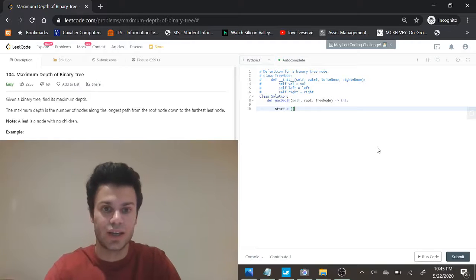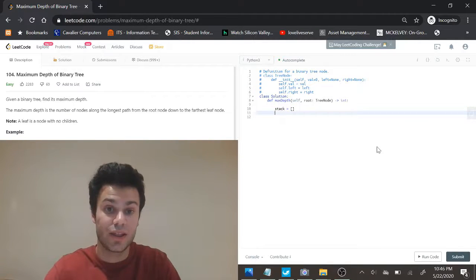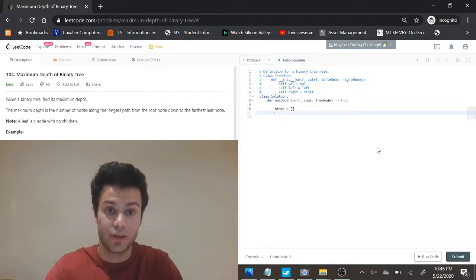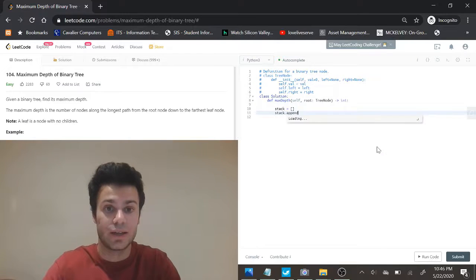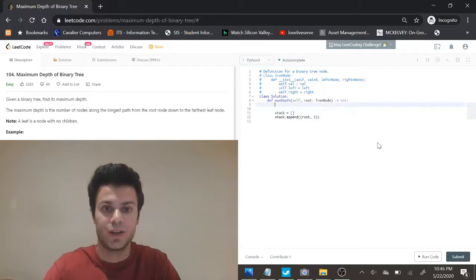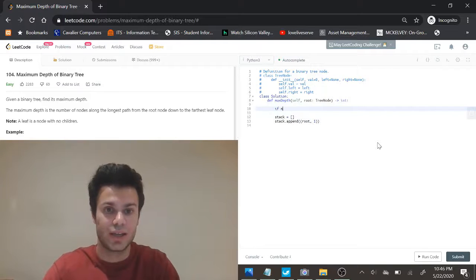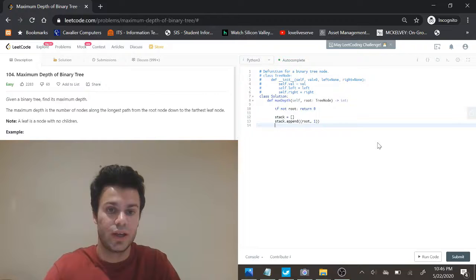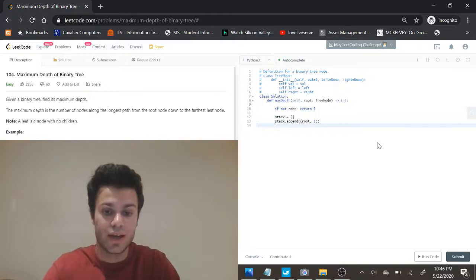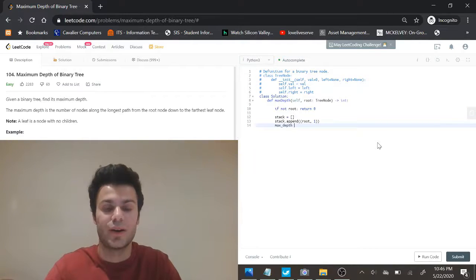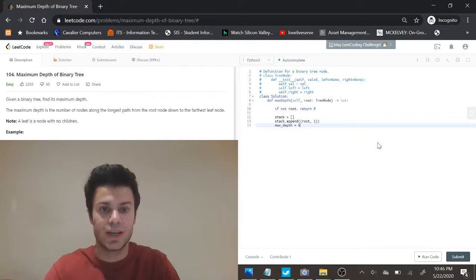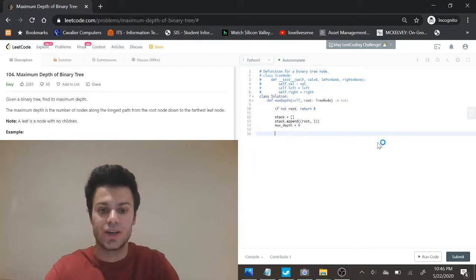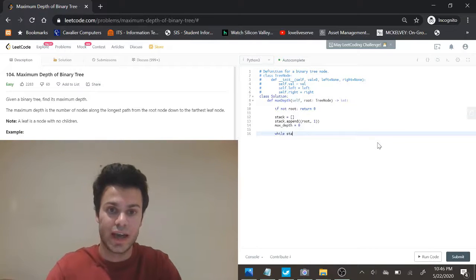So I can initialize a stack and then I can add the root node, so I can say stack dot append the root node and the current depth, and that would be one. Because in the case that we don't have a root we can just return zero. And then I can set a max depth because that's what we care about, and I'll set that to zero. And then I can say while the stack is not empty.